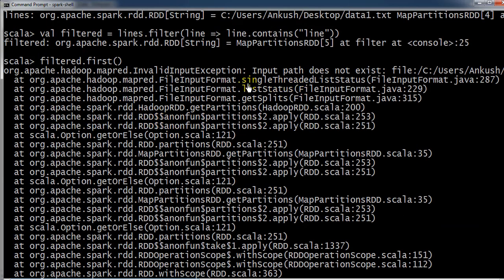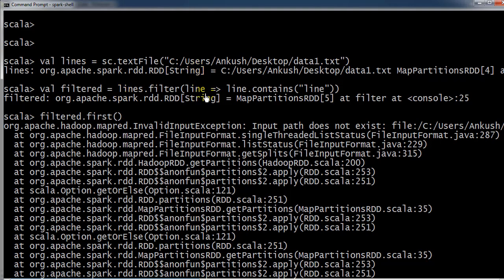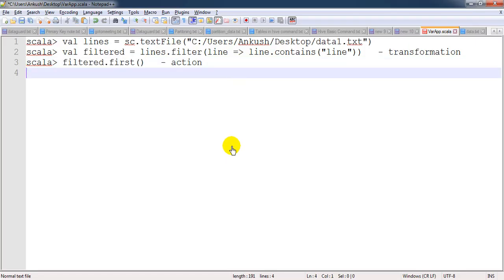Now we have got the message saying 'input file does not exist'. This is what I was trying to explain: unless and until the action is called, there is no evaluation of the transformation. Once we called the action, it checked all the transformations and found that the file provided does not exist, and we got the error message. Additionally, if there are duplicate transformations that are not needed, the optimizer will skip those transformations.